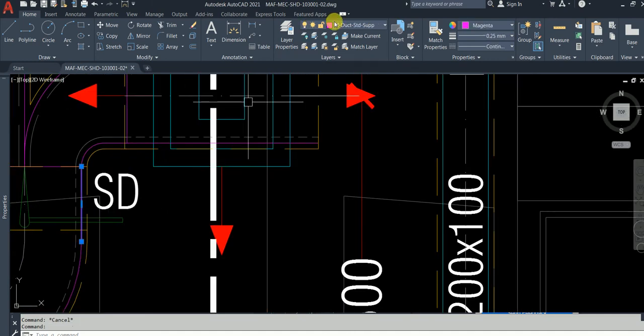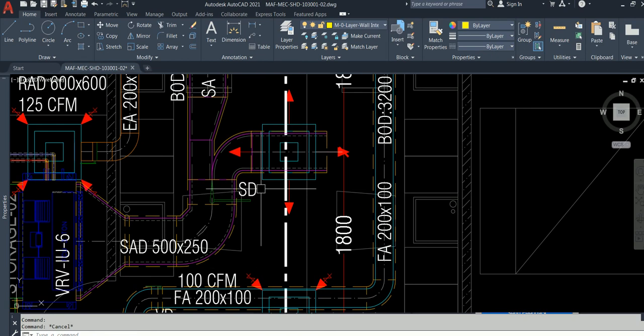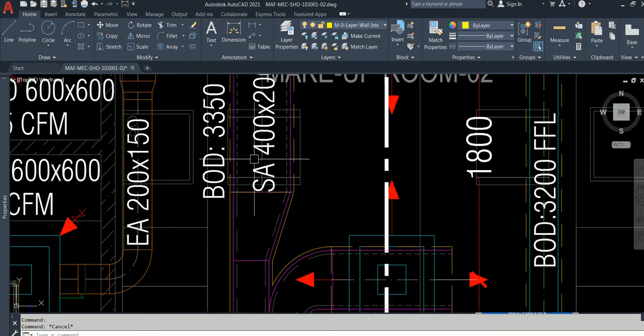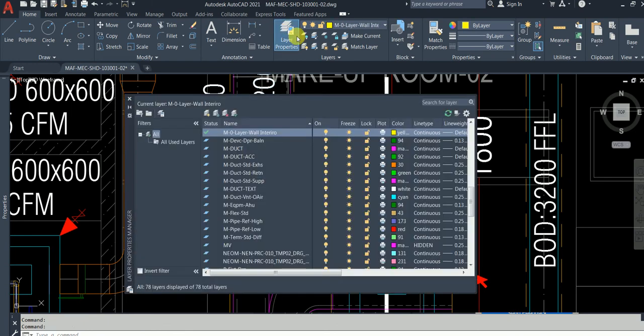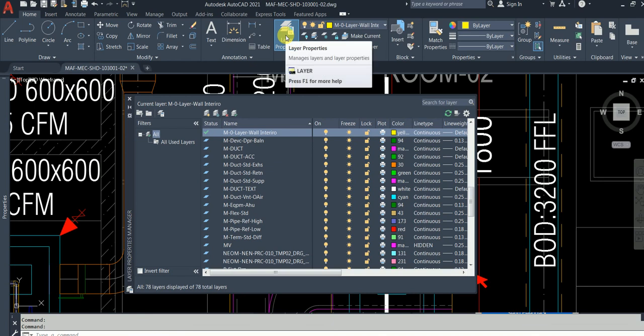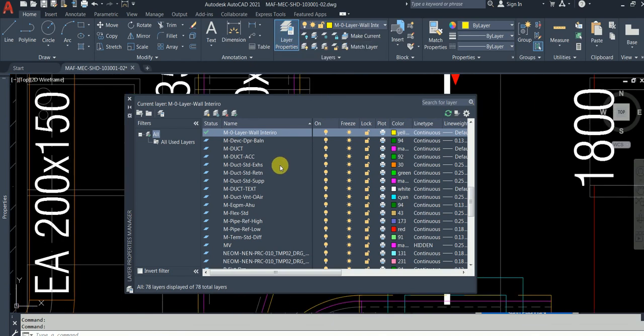M means mechanical. I believe the person who has drawn this has done good practice. So I'll go to the layer properties, click layer property.